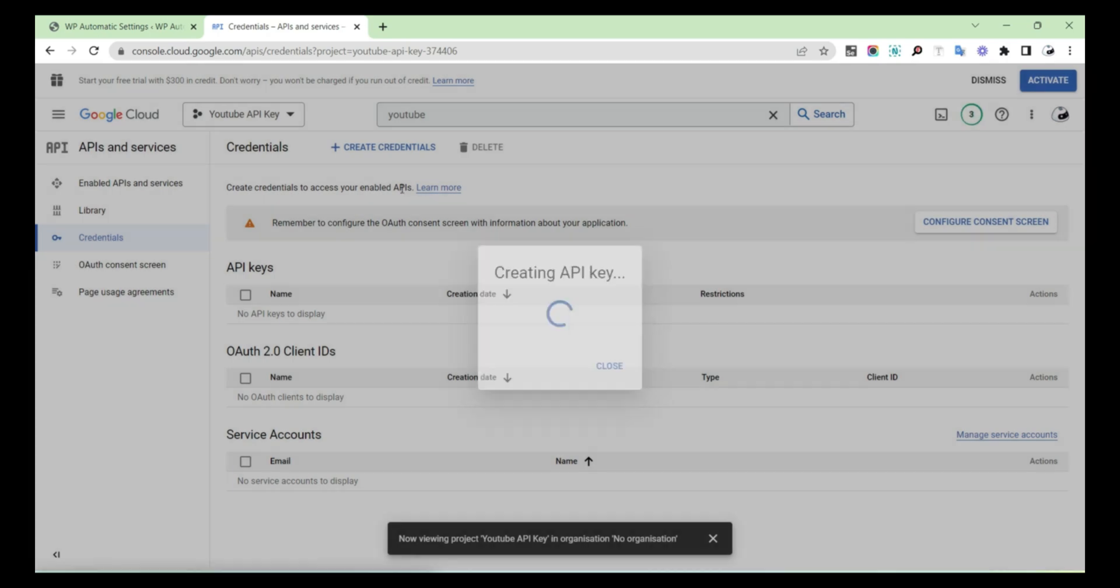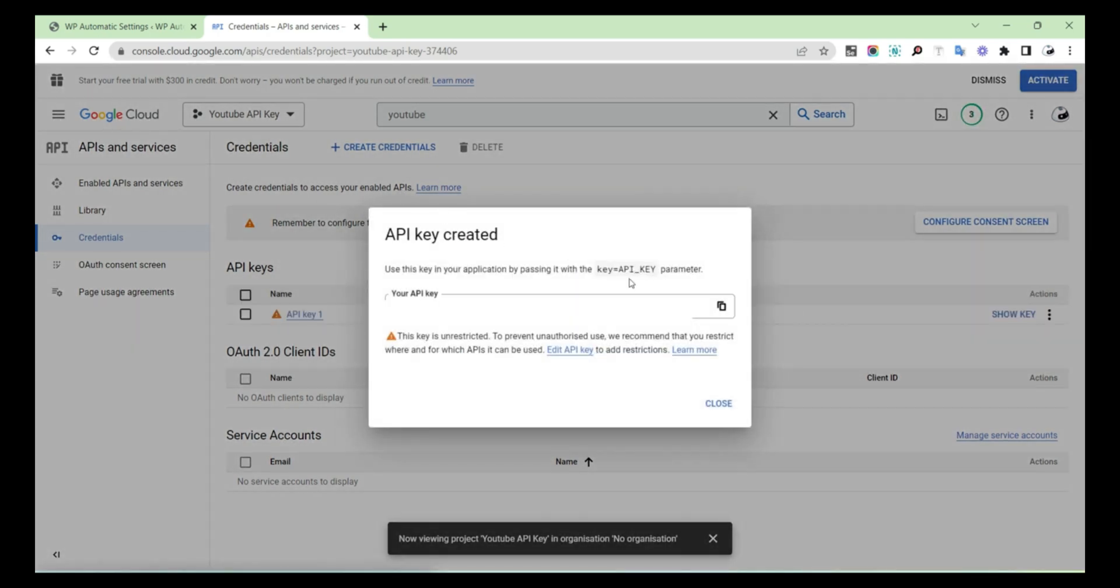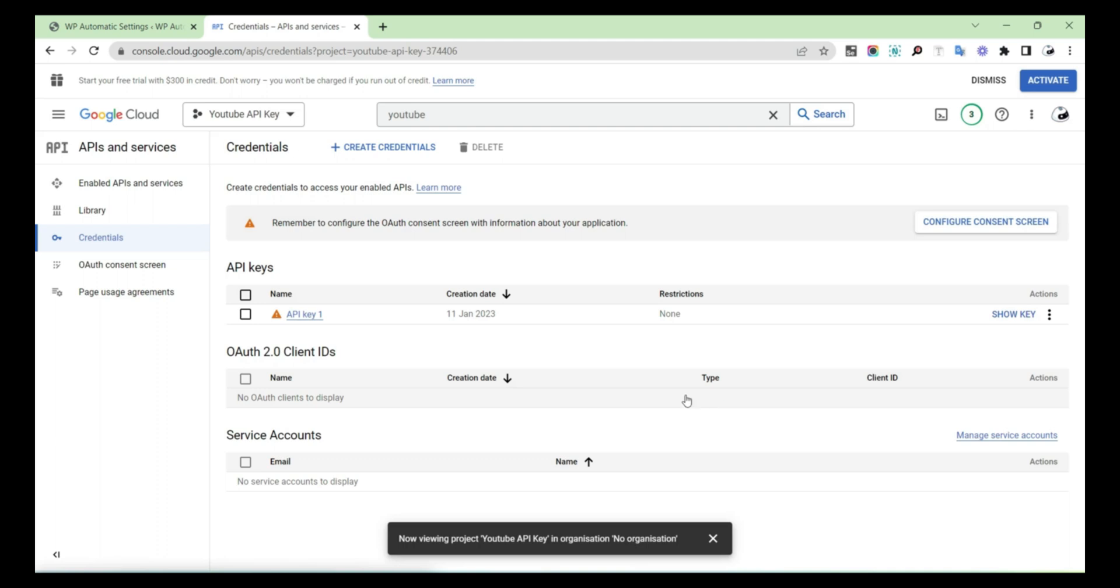Your API Key is created. Copy the API Key and close the dialog box and paste it.